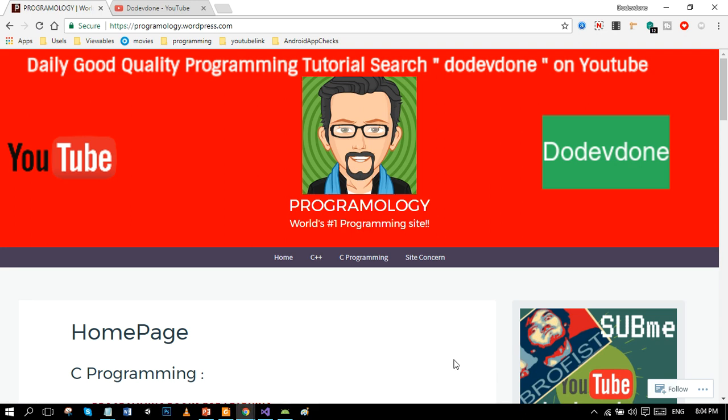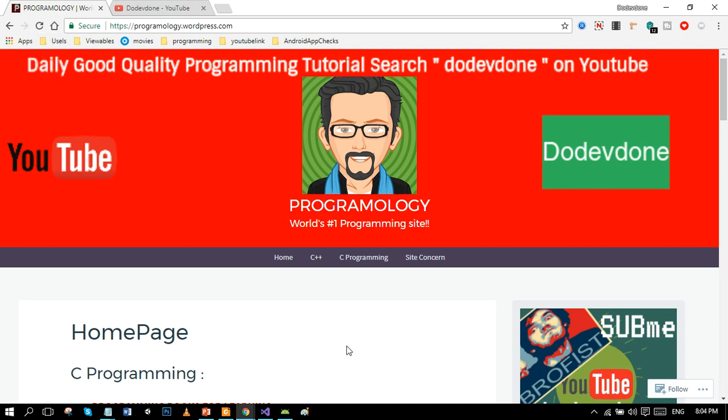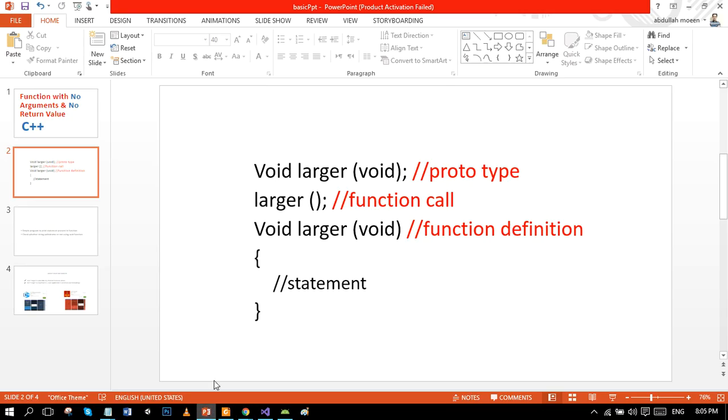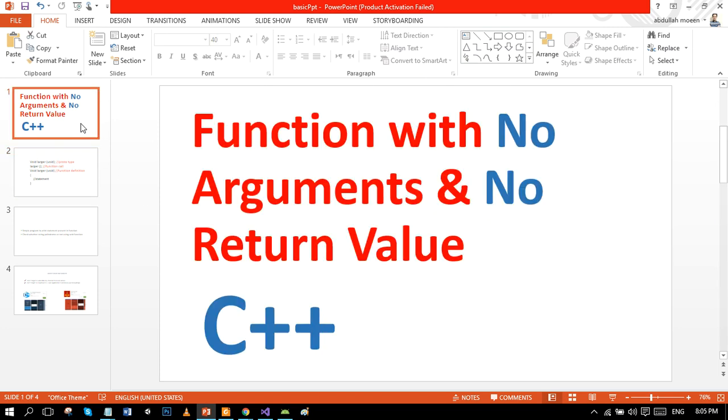Hello beautiful people, hope you're all having an amazing day. Today we are going to cover our very first category of function: a function with no arguments and no return value.